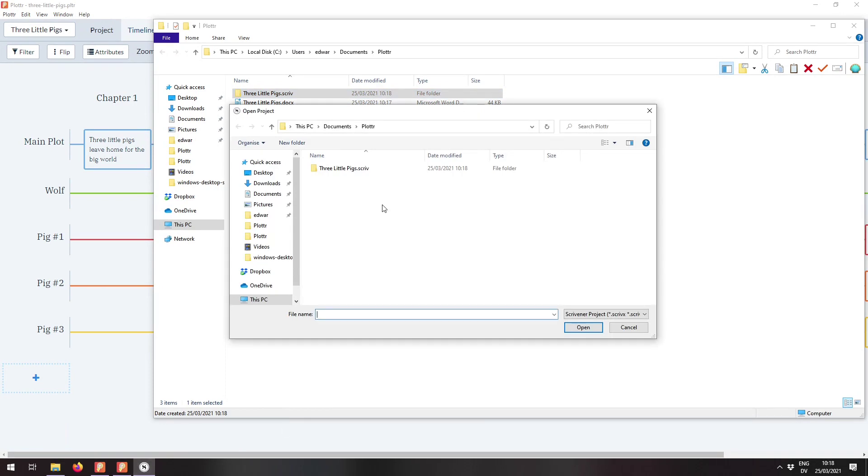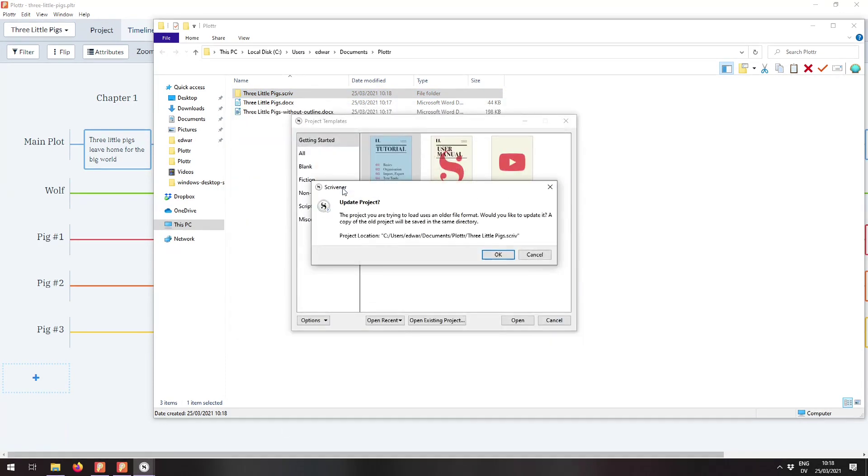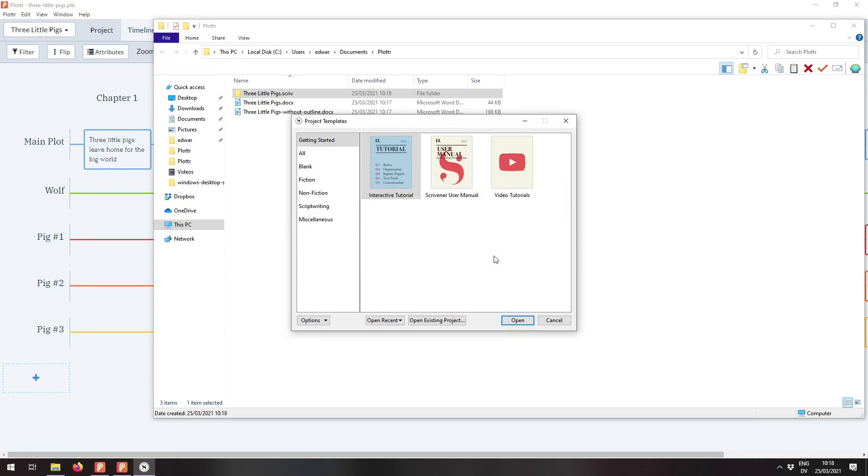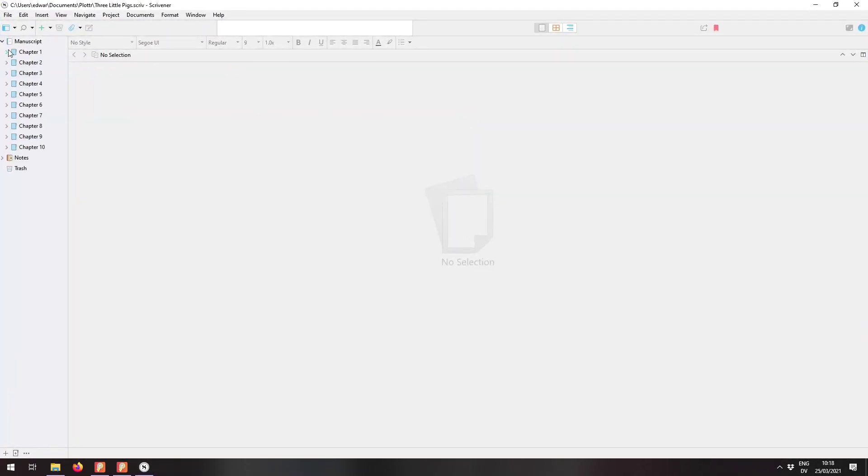We're going to save it to threelittlepigs.scriv. And if I open up Scrivener, I've got it ready with the open dialog.